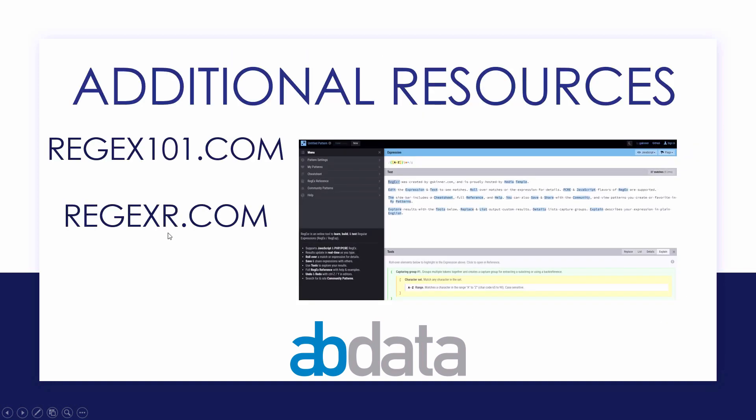There are some additional resources that you can look at as well. Regex101.com is my favorite, and we've got a picture of it here. People also tend to like regexer.com as well.